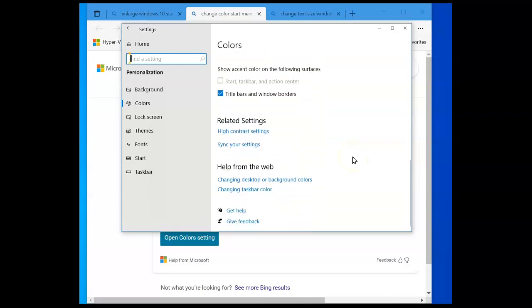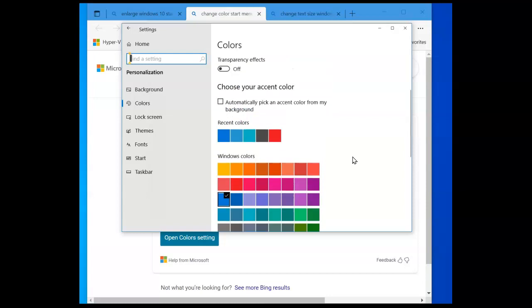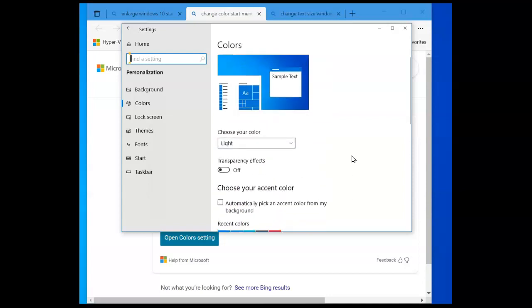Also, if you want to change your mouse size, just type in this box here, 'mouse size,' and do a search for that. You can adjust the size of your mouse.